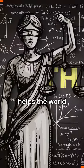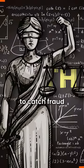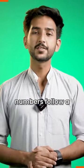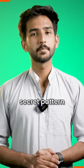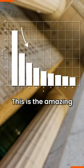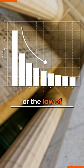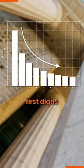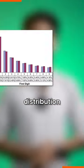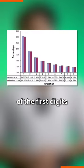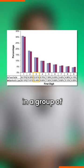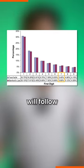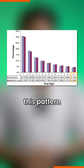This math law helps the world to catch fraud because numbers follow a secret pattern. This is the amazing Benford's law or the law of first digits which states that the distribution of the first digits in a group of random numbers will follow this pattern.